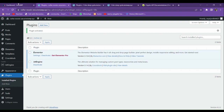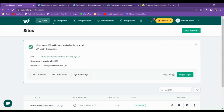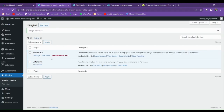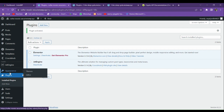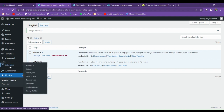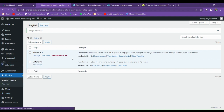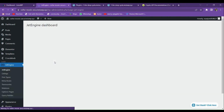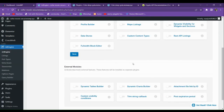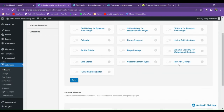For demonstrating this, I have made a new WordPress dashboard on InstaWP. I have installed only two plugins: Elementor and JetEngine. Let's go to JetEngine. When you go to JetEngine, you can see that there is a REST API Listings option — just enable that and save it.